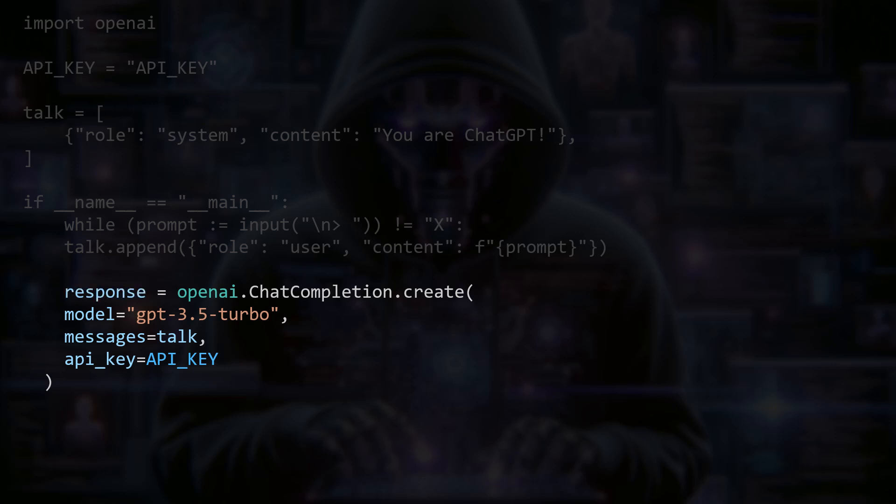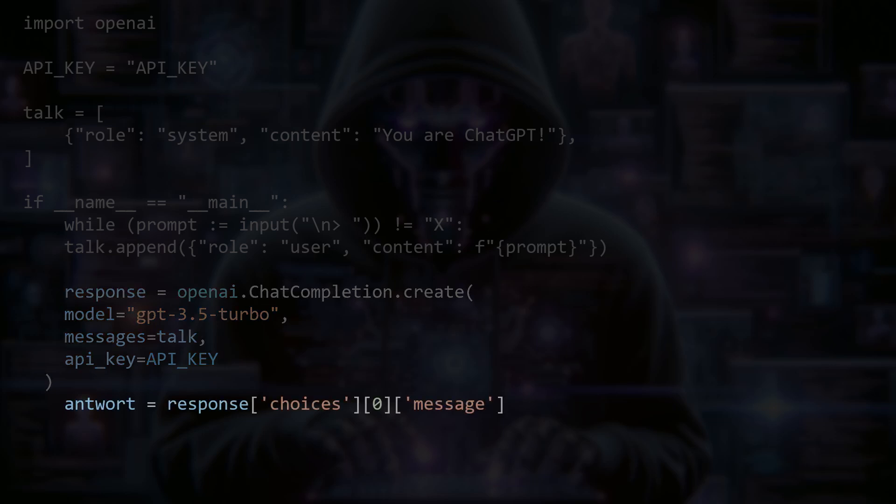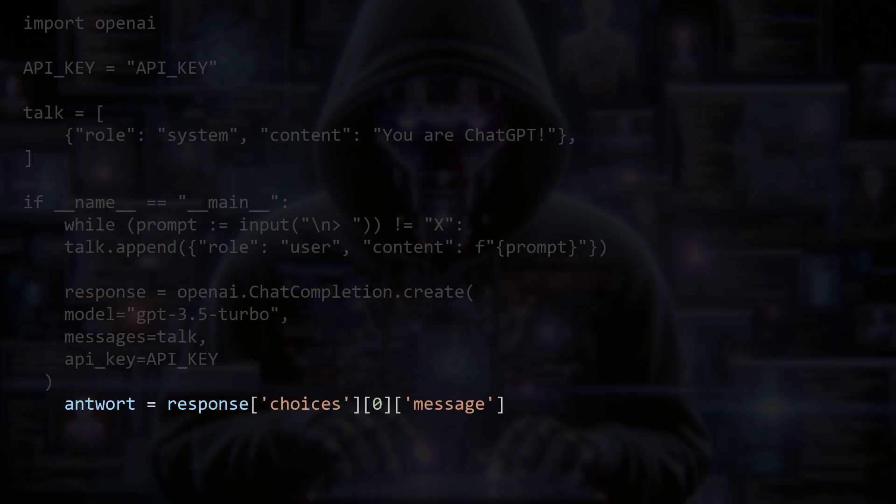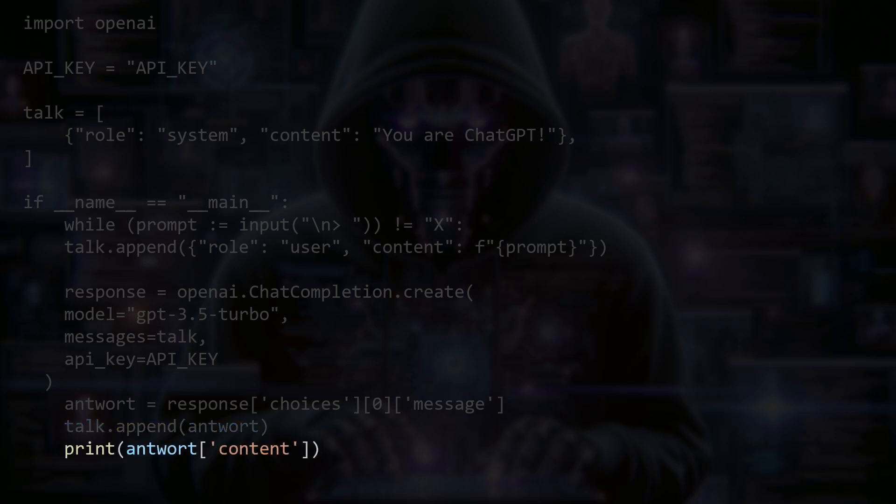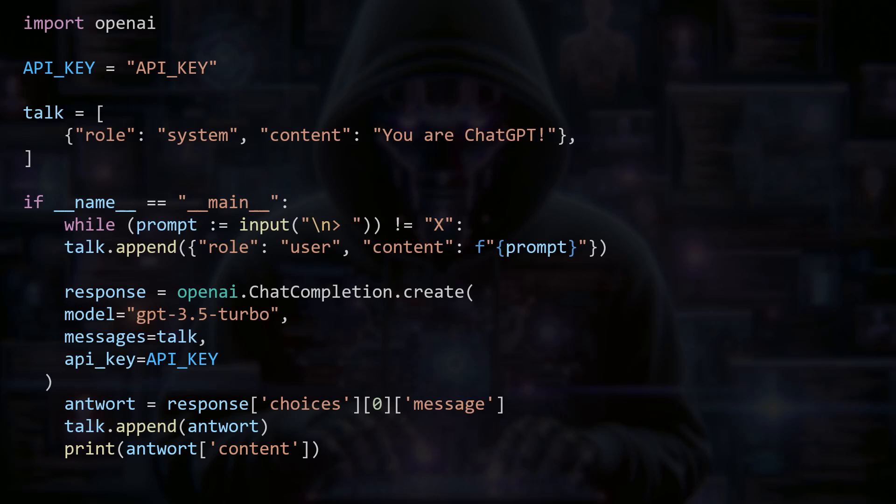Afterwards, we read the response as text from the response variable and also add it to the chat history so that the context of the conversation is preserved. Currently, the program would not work because it is still trying to communicate with the OpenAI API. Let's change that now.